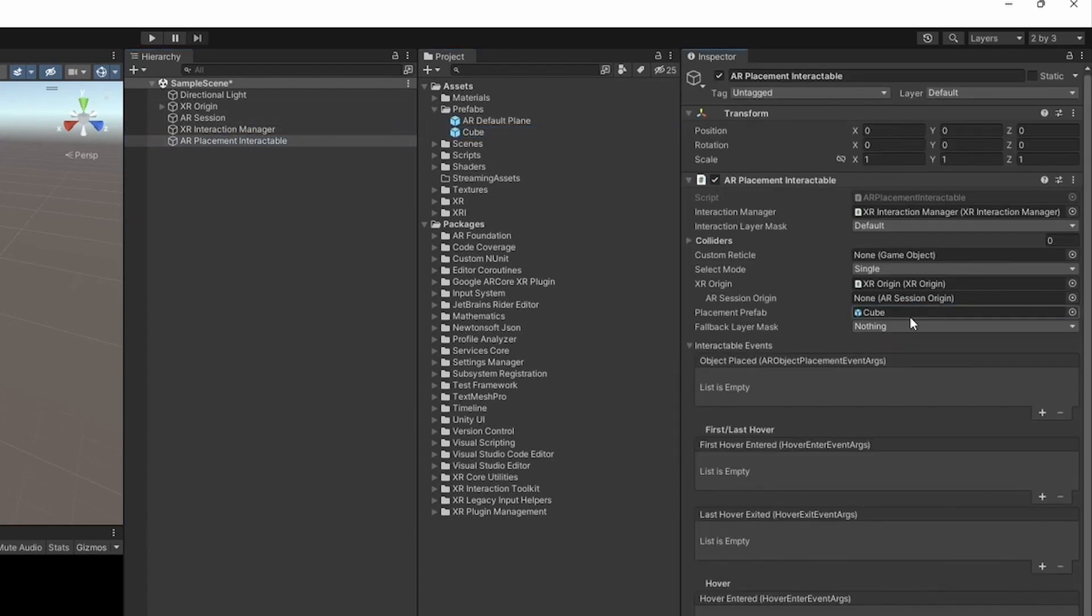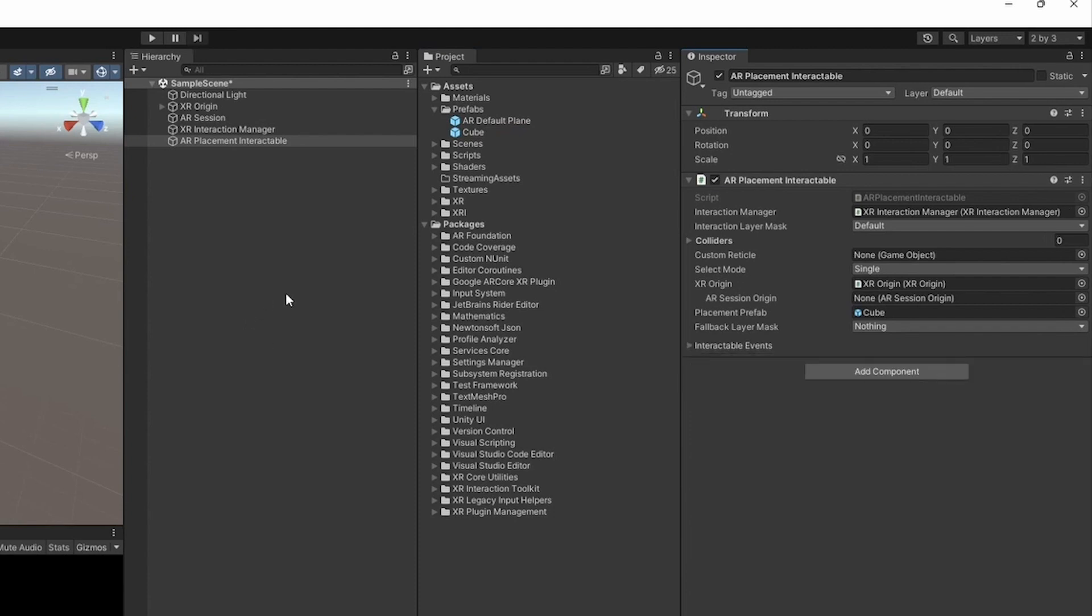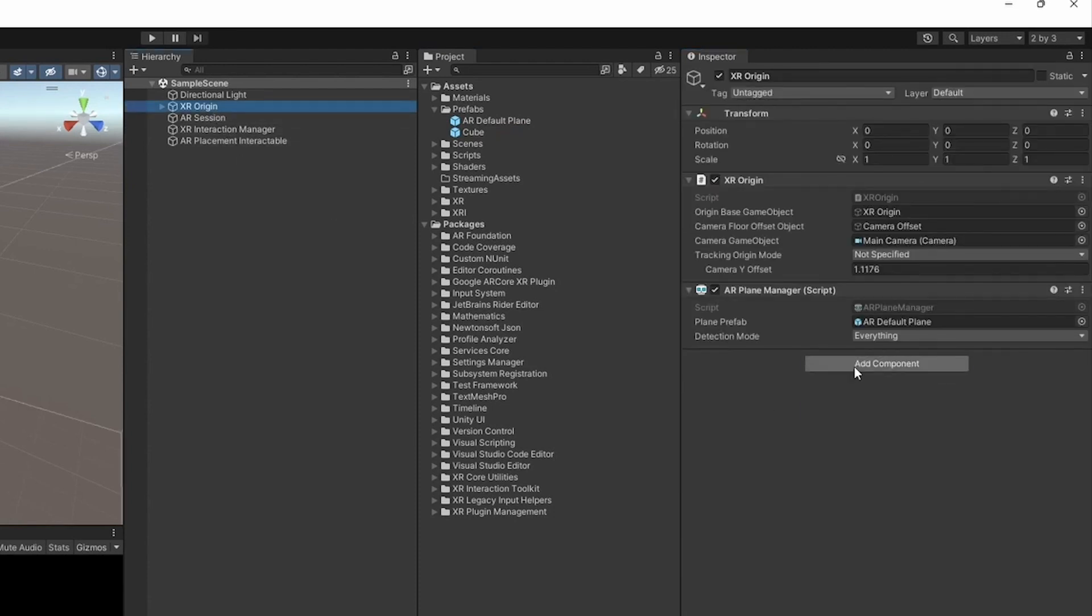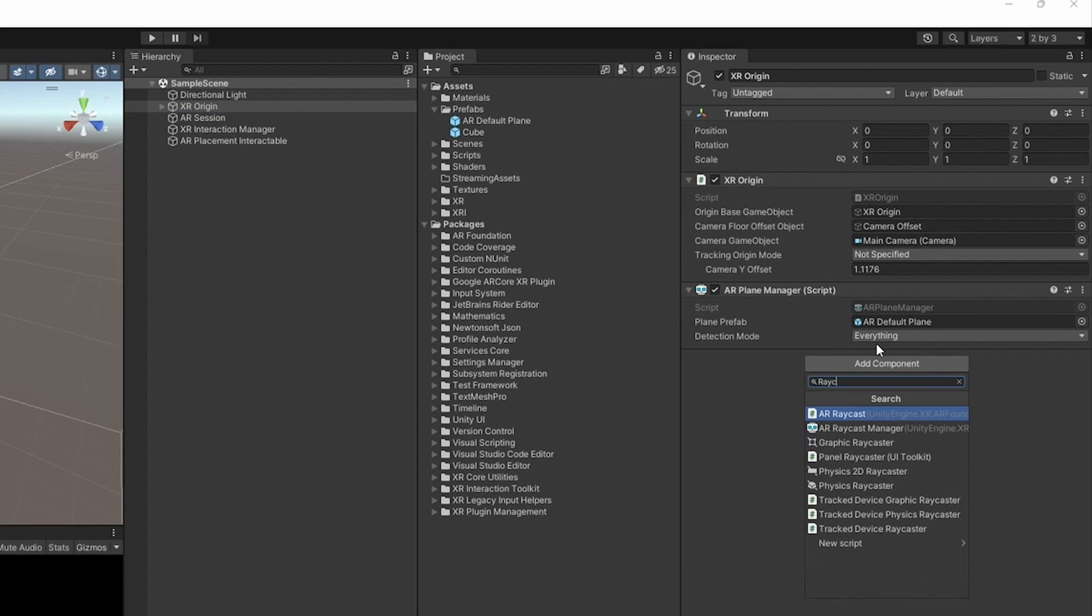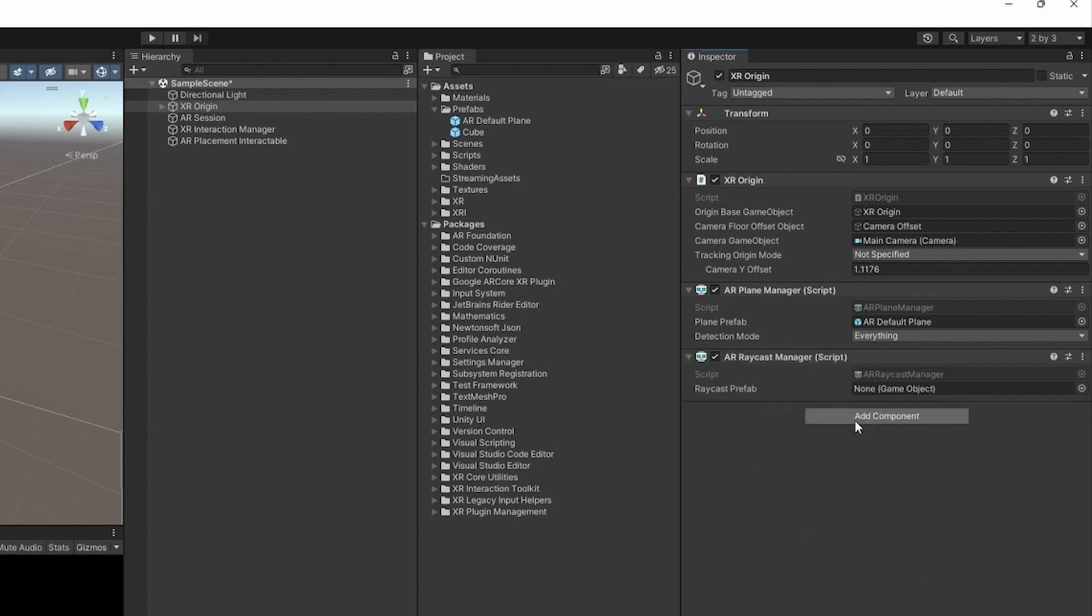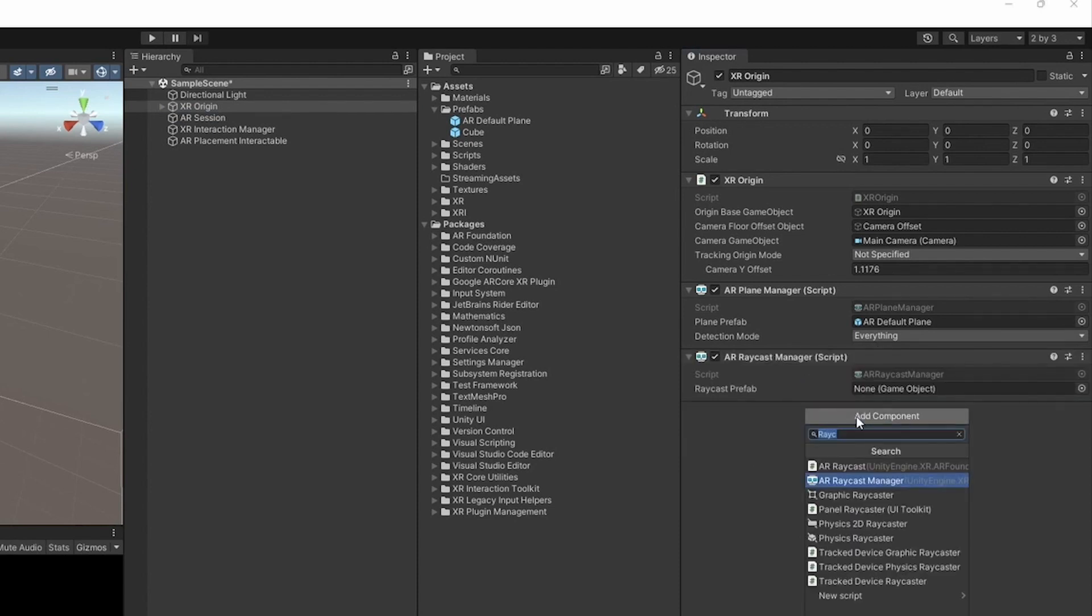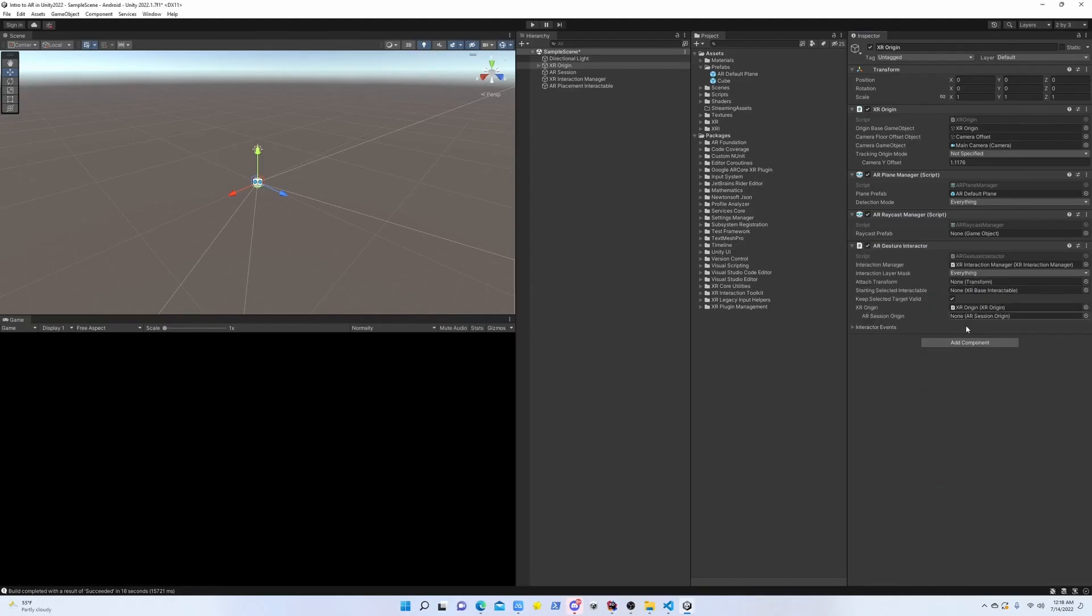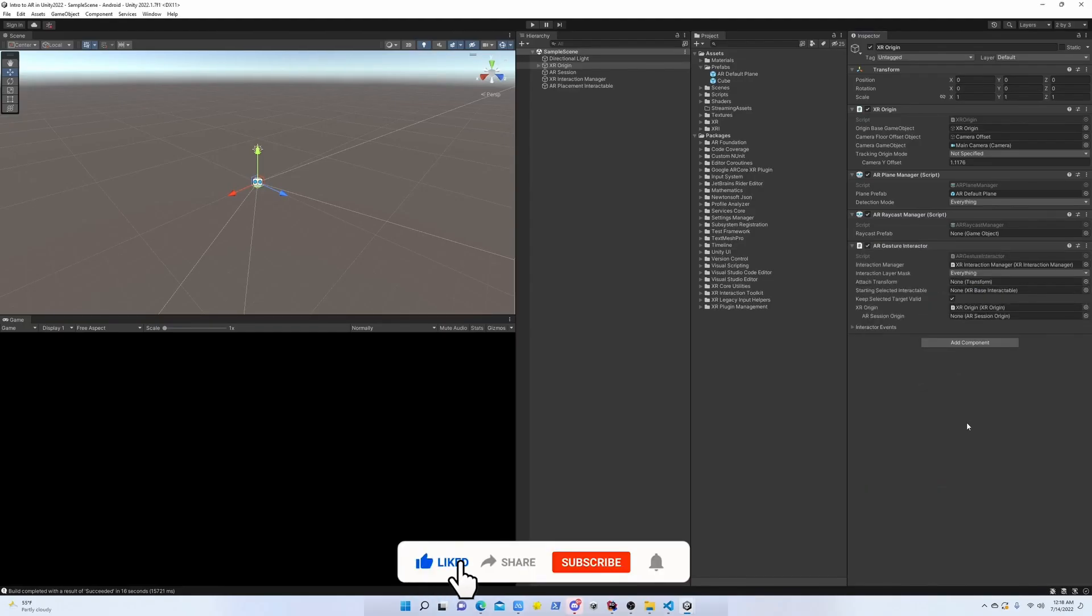Now go to XR Origin and add a Raycast Manager, so AR Raycast Manager. We also need a Gesture Interactor that is going to allow us to do all the interaction that we get from the XR Interaction Manager.